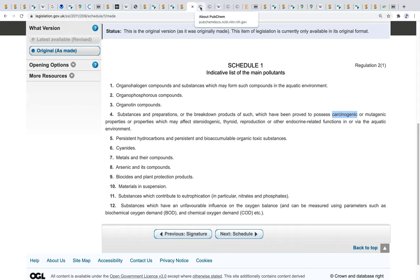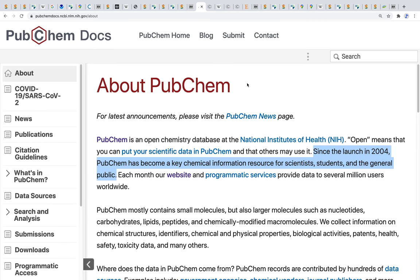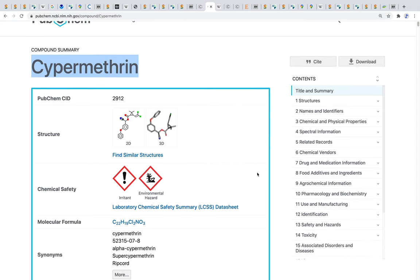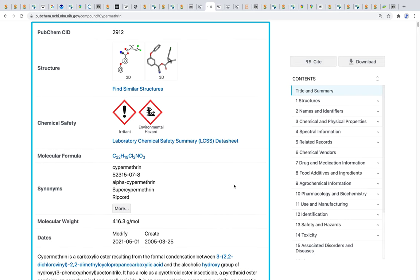I headed over to PubChem — an open chemistry database maintained by the National Institutes of Health. Since its launch in 2004, PubChem has become a key chemical information resource for scientists, students, and the general public, and is heavily used throughout the scientific community. PubChem enables you to look up individual chemical compounds and learn about their structures, synonyms, molecular formulas, and hazard classifications.